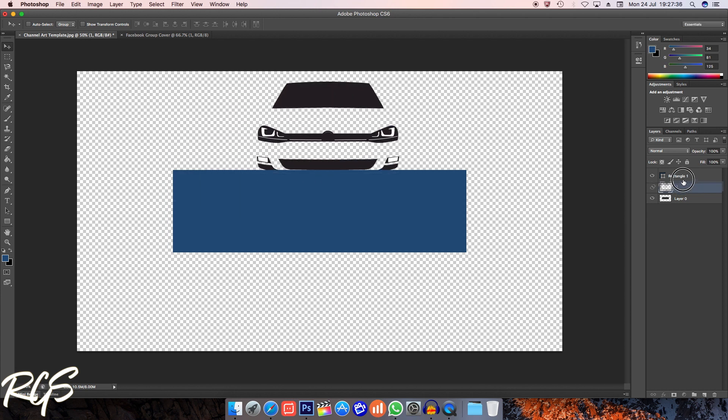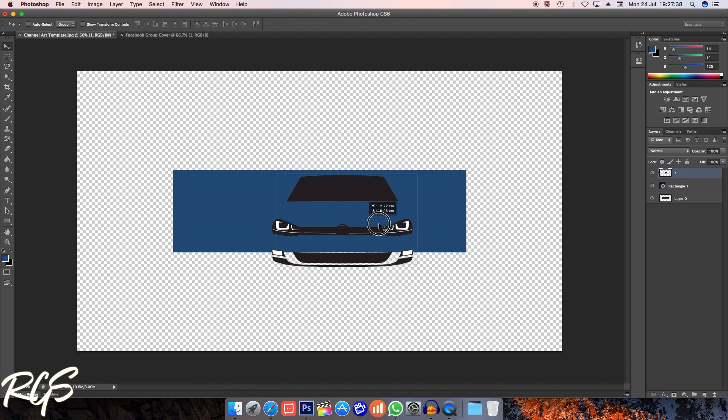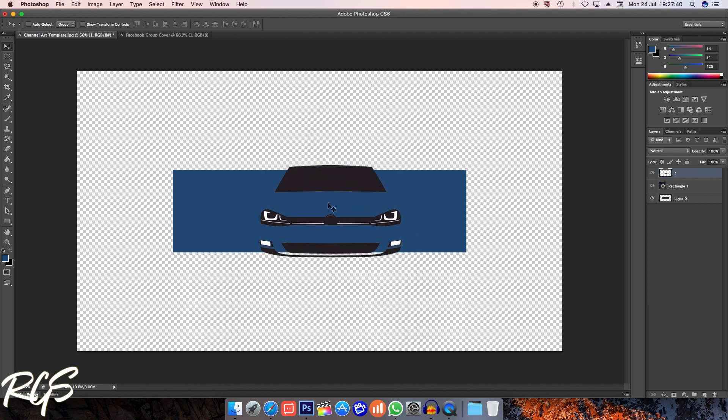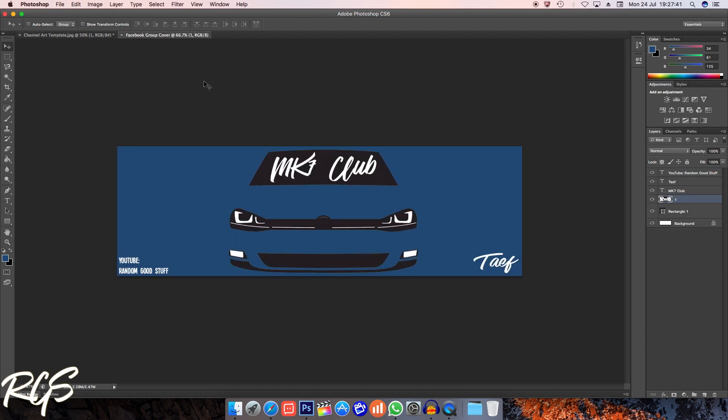The actual car silhouette has been moved from this document to this document right there, and that took less than one minute.